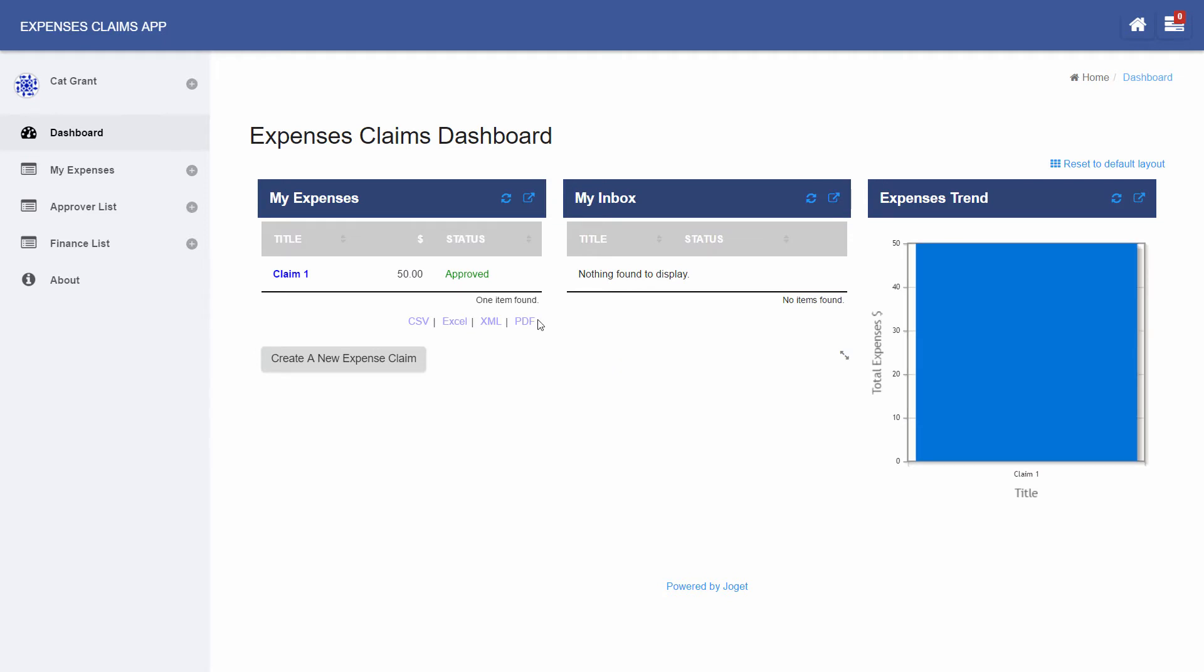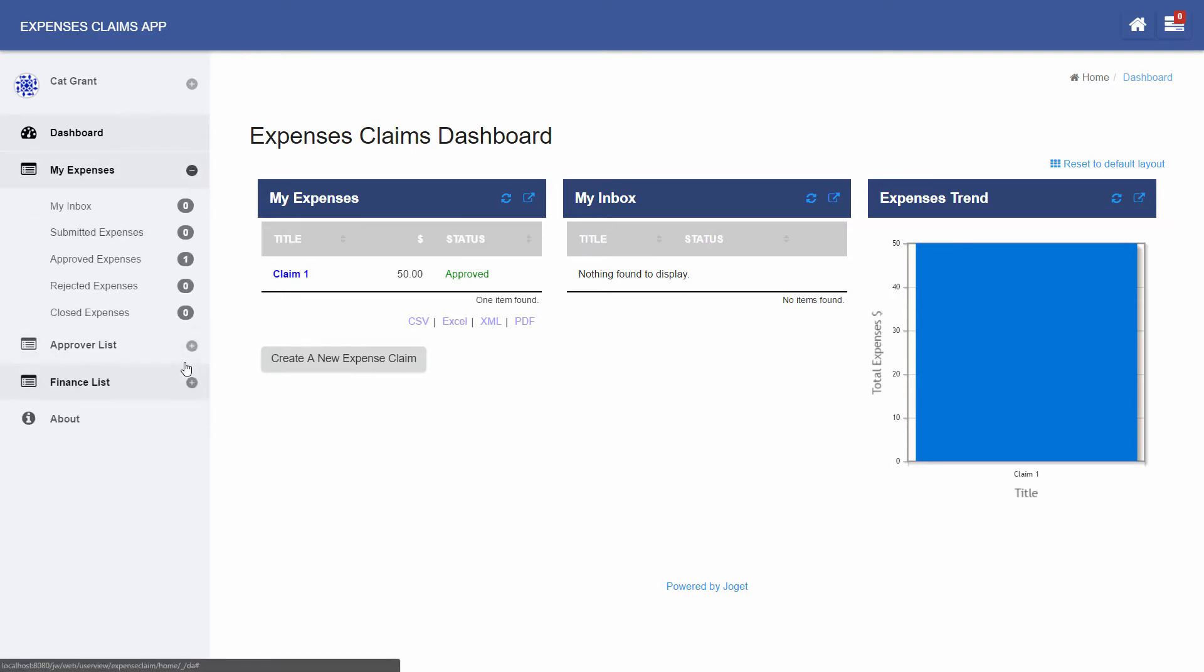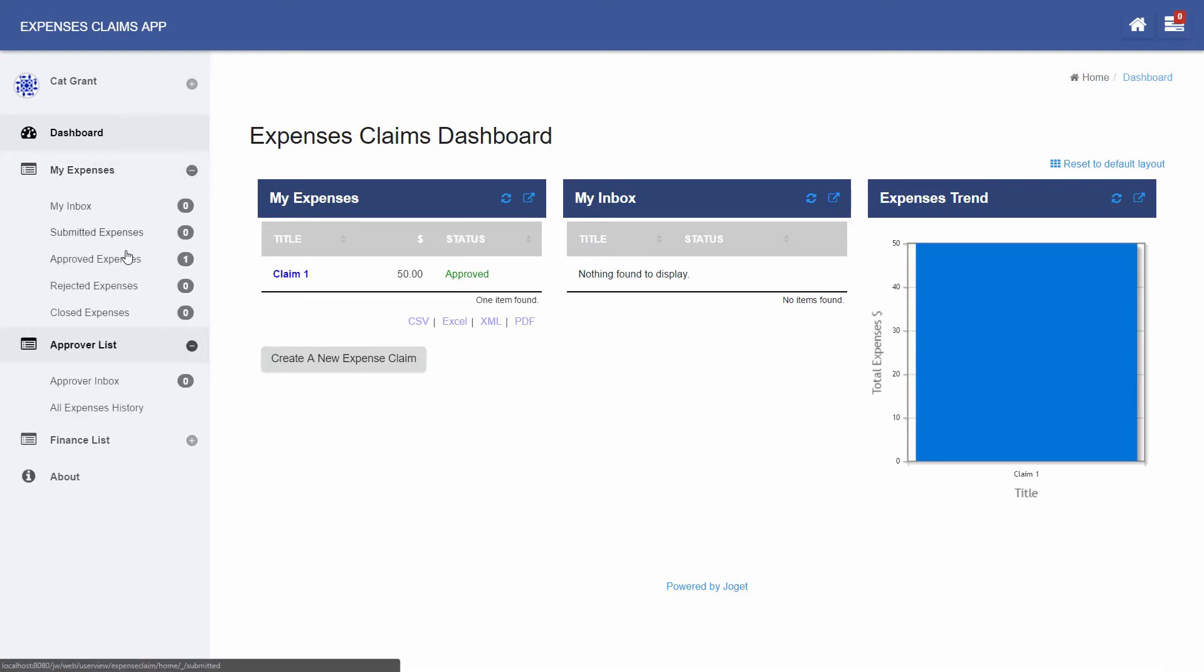An app may contain one or more user views. User views can have different themes and consist of menu pages that contain forms, lists, reports, HTML contents, etc.